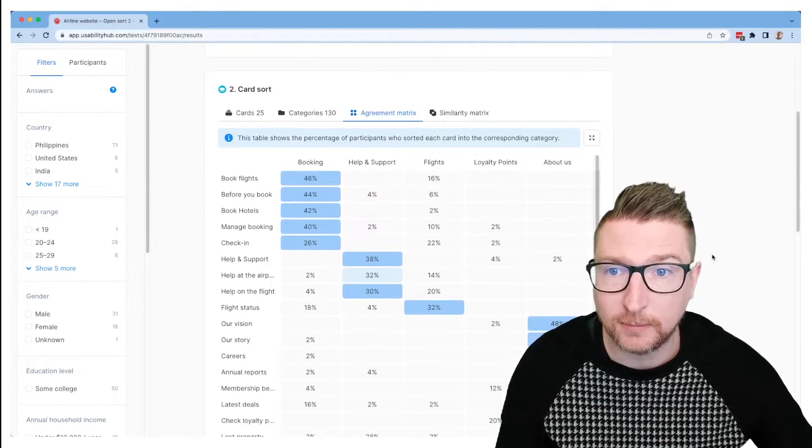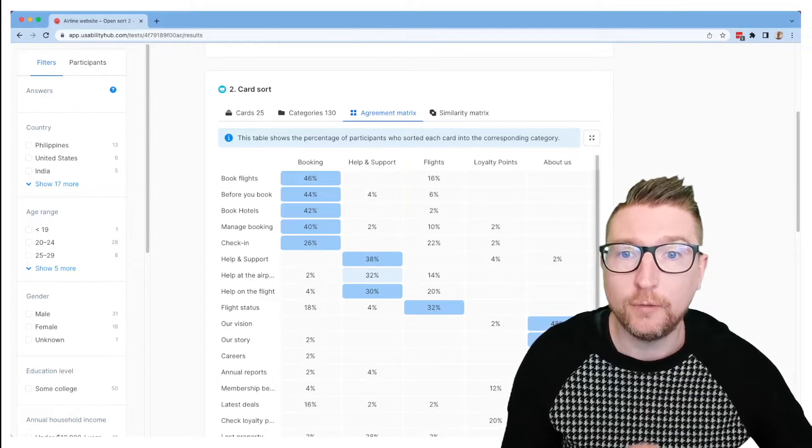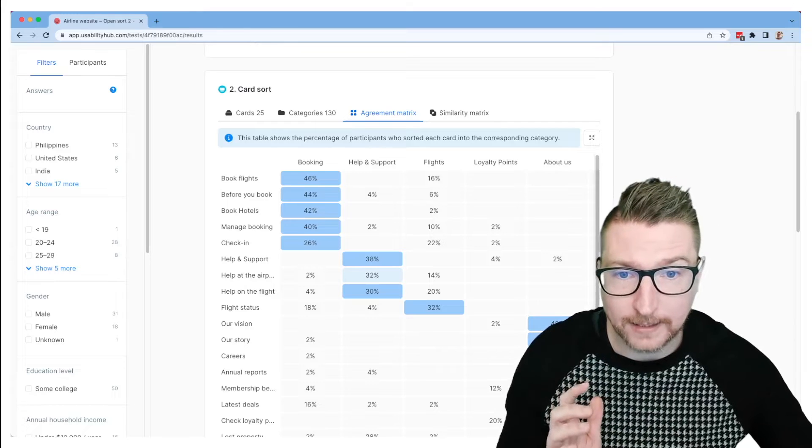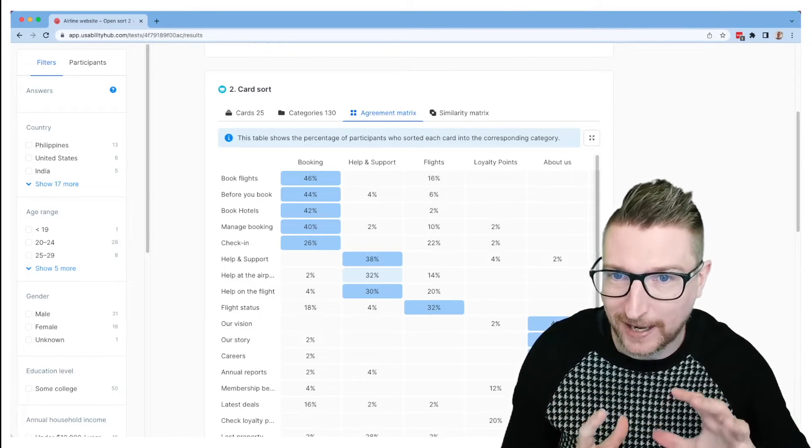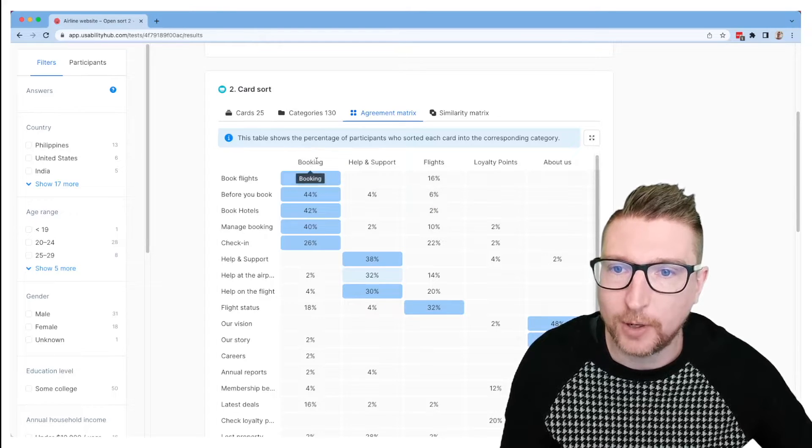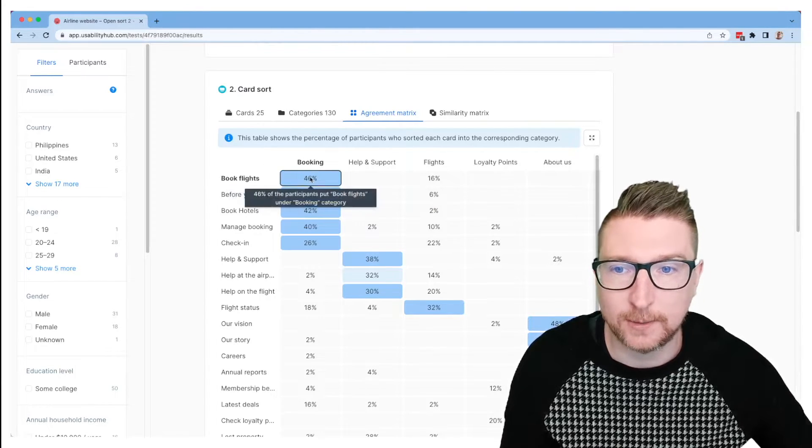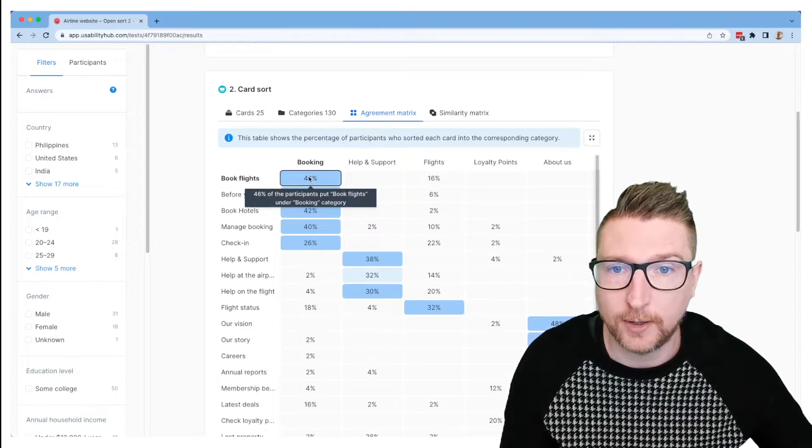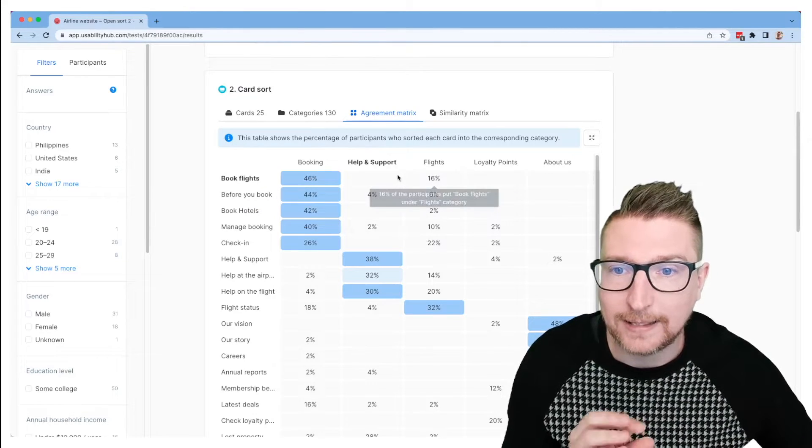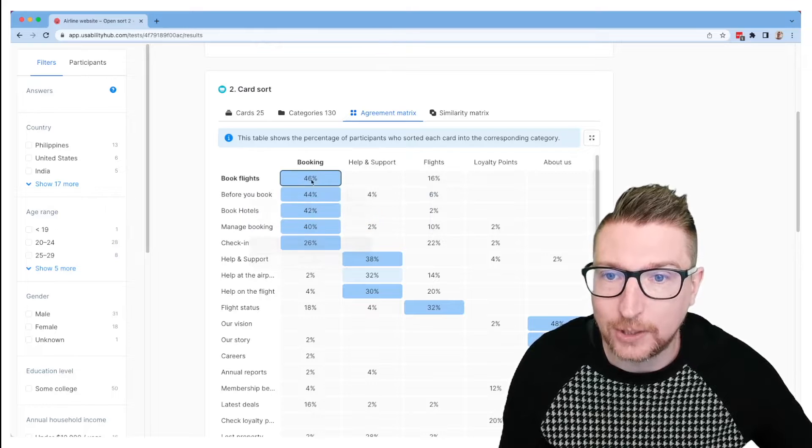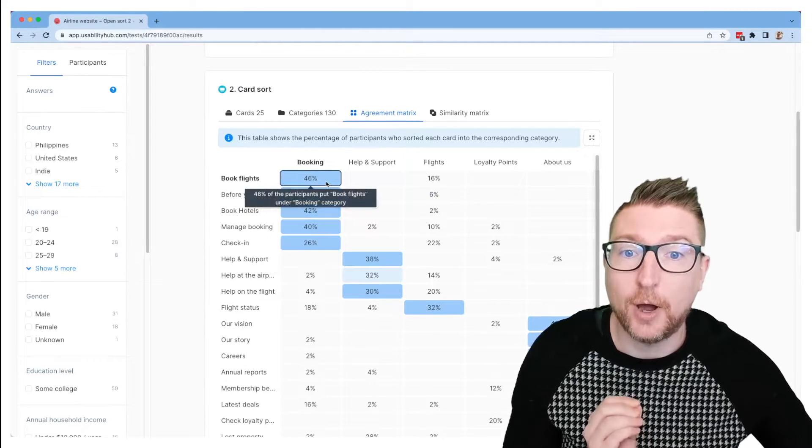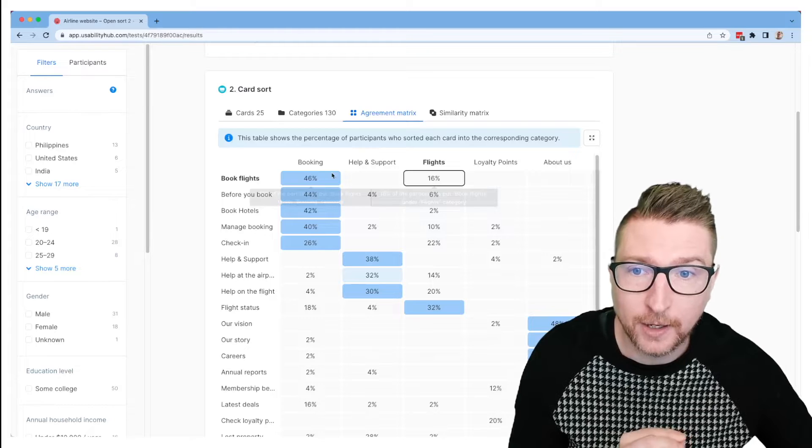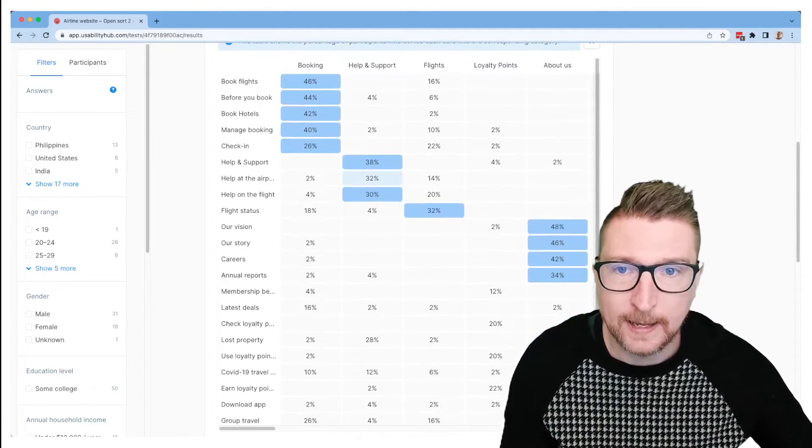And the agreement matrix is going to show you a table of all of the groupings that you've created, and all of the cards that your sort has, and then what percentage of people put that card into that grouping. So you can see here, for example, we've got a booking grouping, book flights—46% of the participants in your test put book flights under booking. And you can see that the cards are ordered in such a way that it kind of naturally makes these potential groupings. These blue background cells are the highest percentage for that card. So this card was most commonly put into booking out of all of these different possibilities.